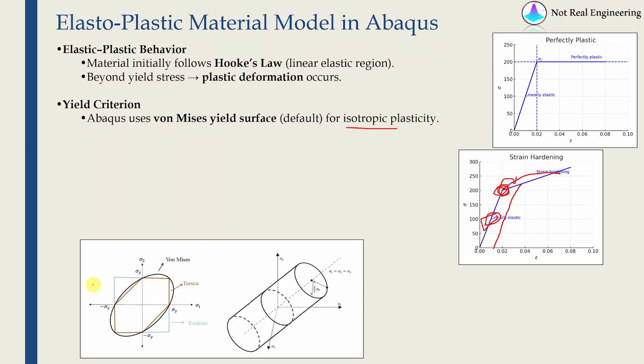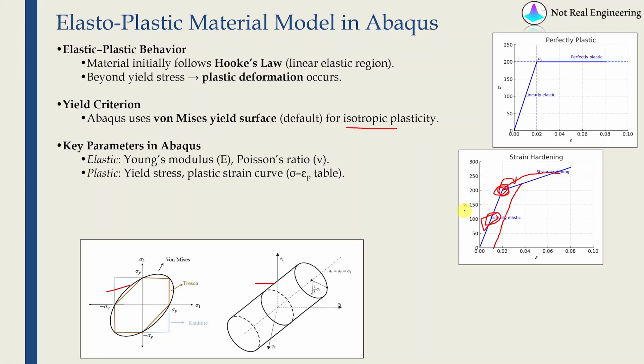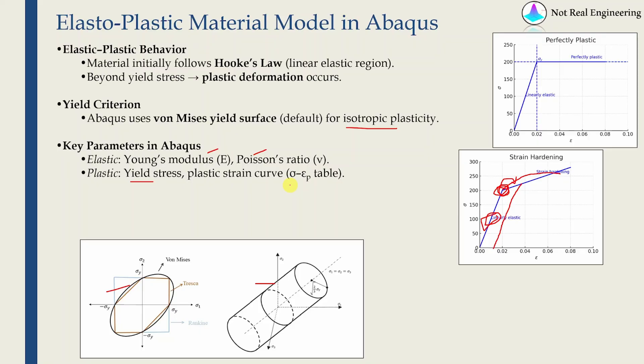That's why we use this von Mises yield surface. In two dimensional it looks something like this. In three dimensional it looks something like this. Once you define the yield, then you have to tell Abaqus how the material is behaving after the yield point. Hence in total you need these things. First, of course, Young's modulus and Poisson's ratio that will give you the elastic behavior. Then the yield stress and how plastic strain changes with respect to stress after yield.